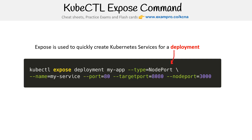We do it quite a few times where we'll type kubectl expose, then the deployment, then the app. Sometimes the documentation will show it like this: deployment/my-app. That's just an alternative syntax you can use. You can use spaces, you could say deploy and then the app — it probably works with replica sets as well, but you should always be using deploys anyway. The idea is that it allows you to quickly create a service and attach it so that it points to the pods of a particular deployment.